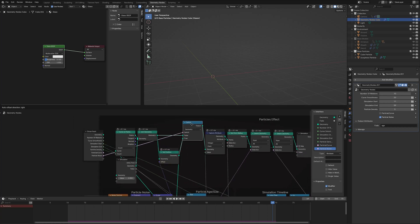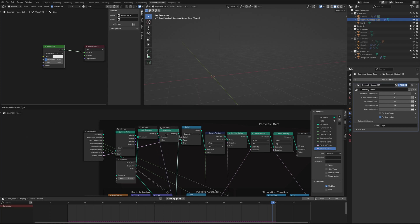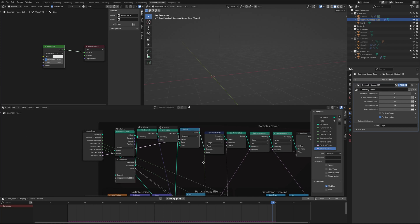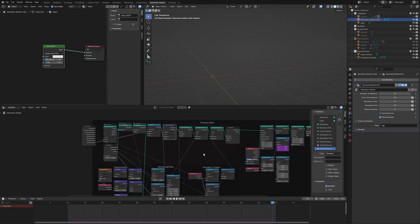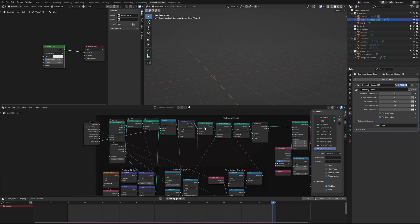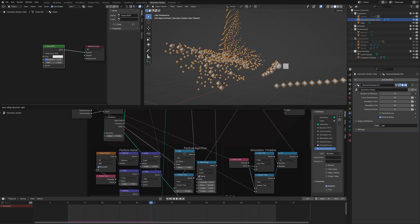After the Set Position node, I have a Switch node whose job is to let you choose whether you want the noise effect or not. If noise is unchecked, it goes directly to the next step; if checked, it also runs the Set Position and then continues. Once done, the next step is to capture the age of the particle again. I use this age to define the size of the particles — you can see the particles getting smaller as they get older.